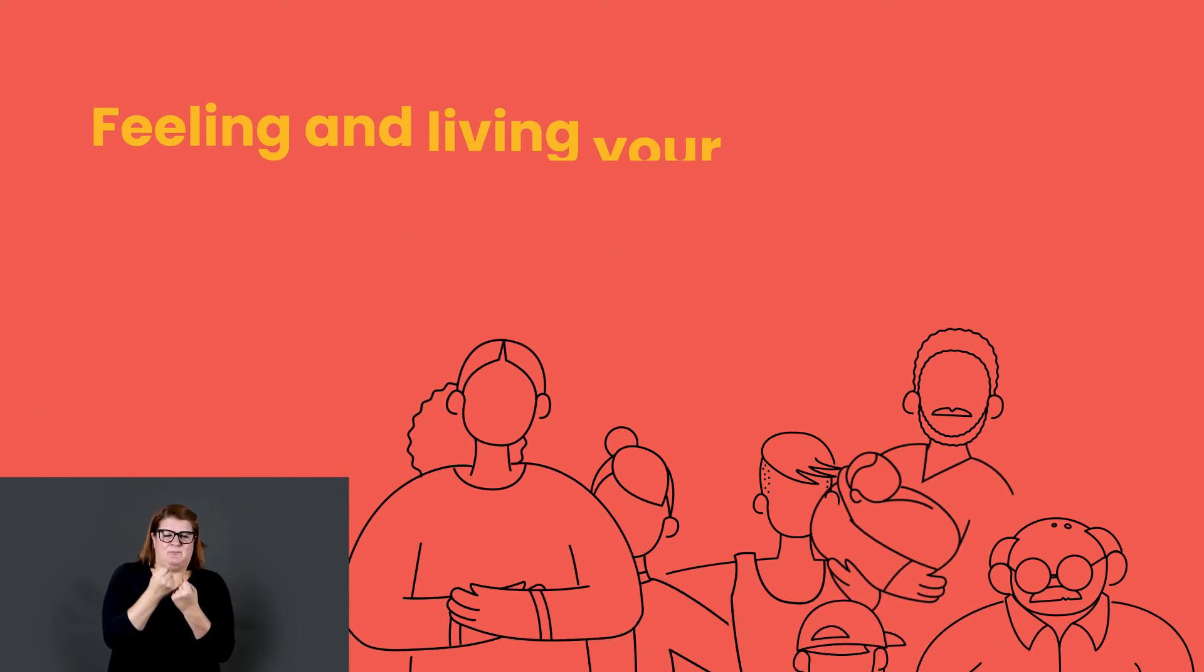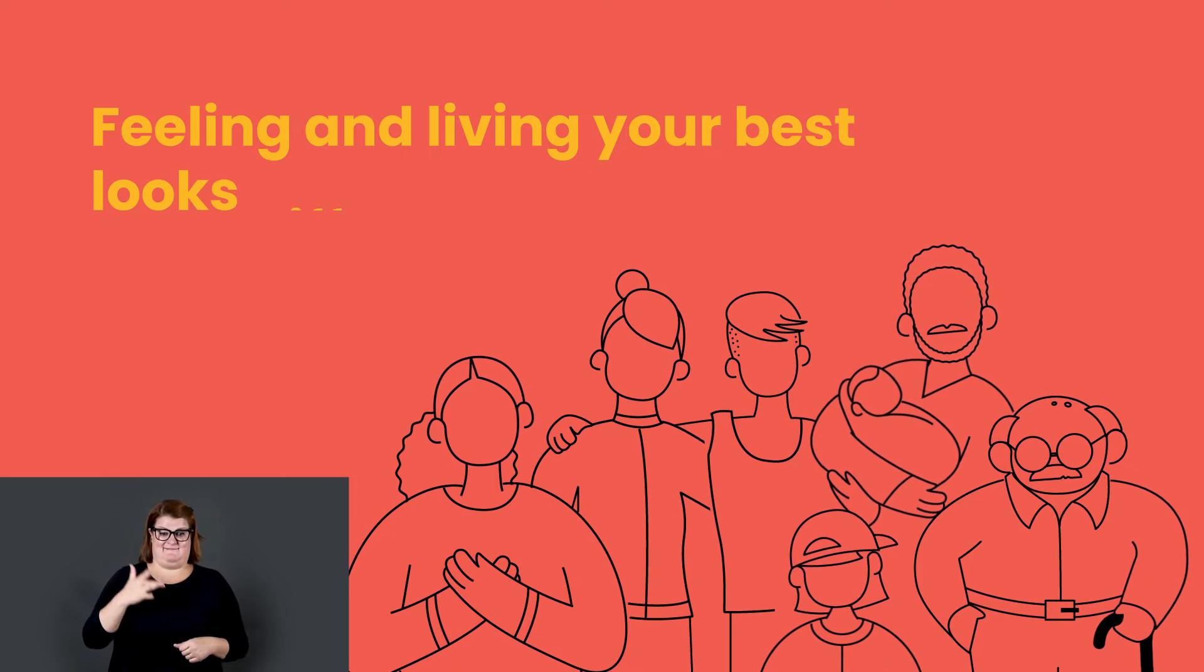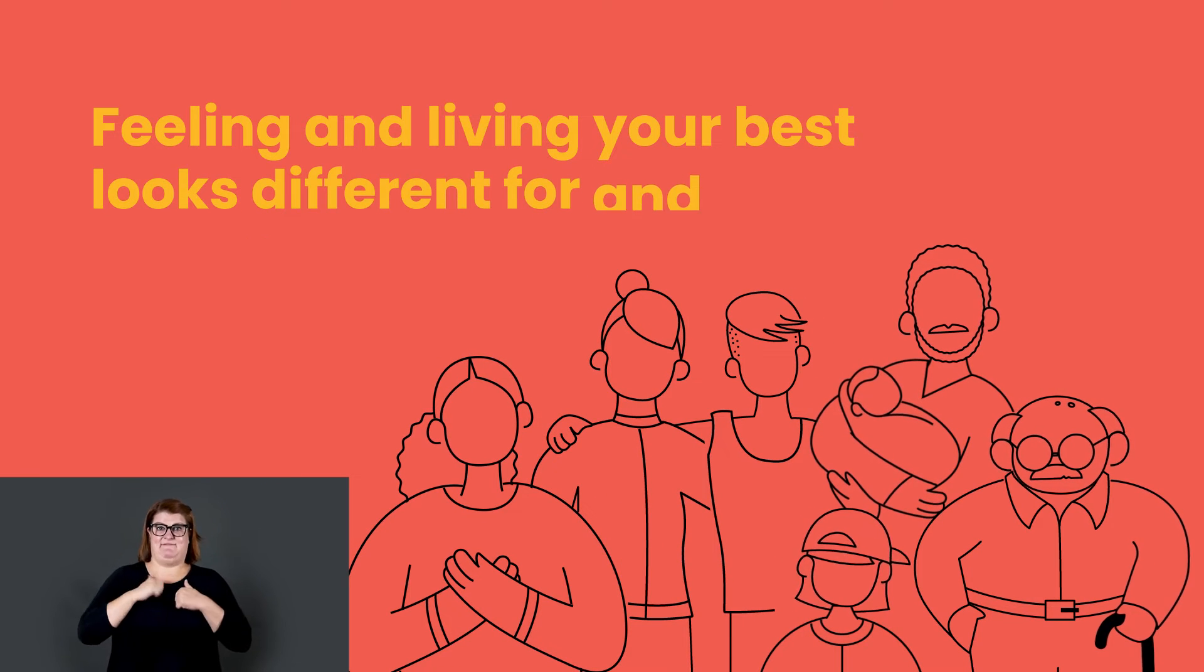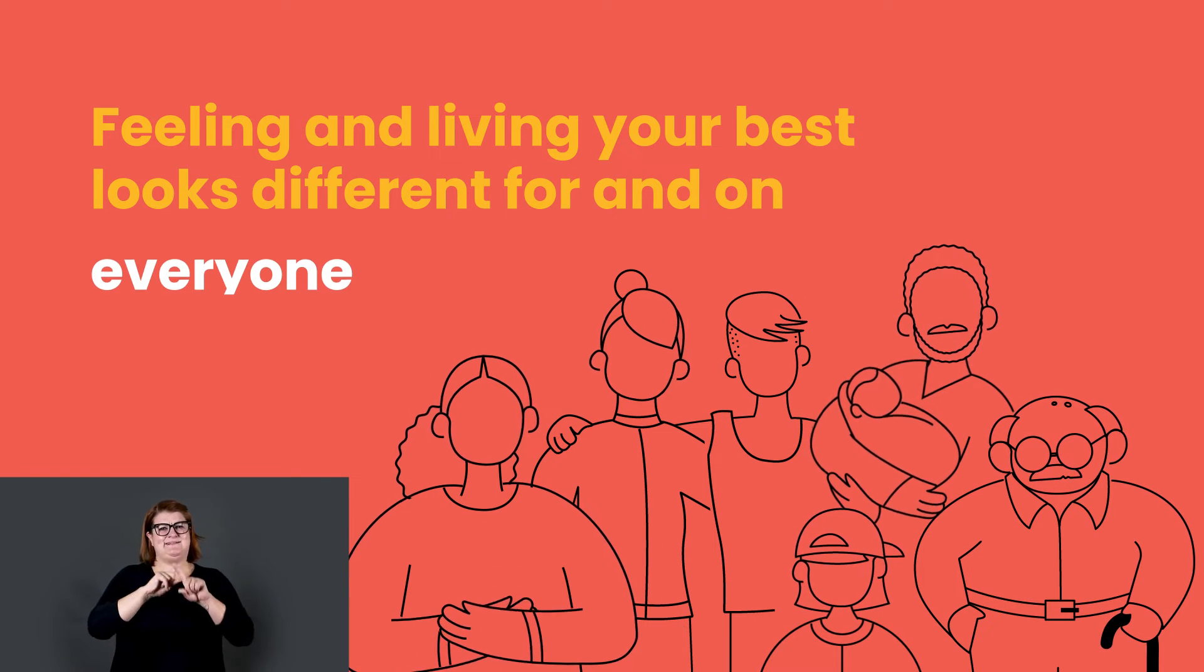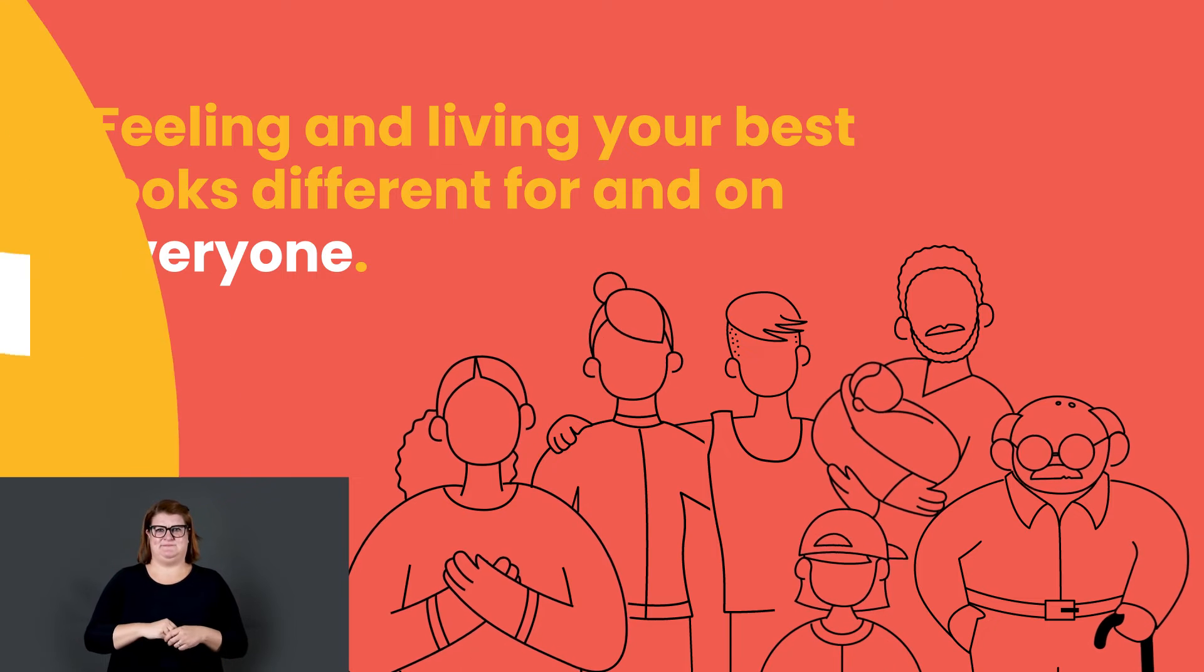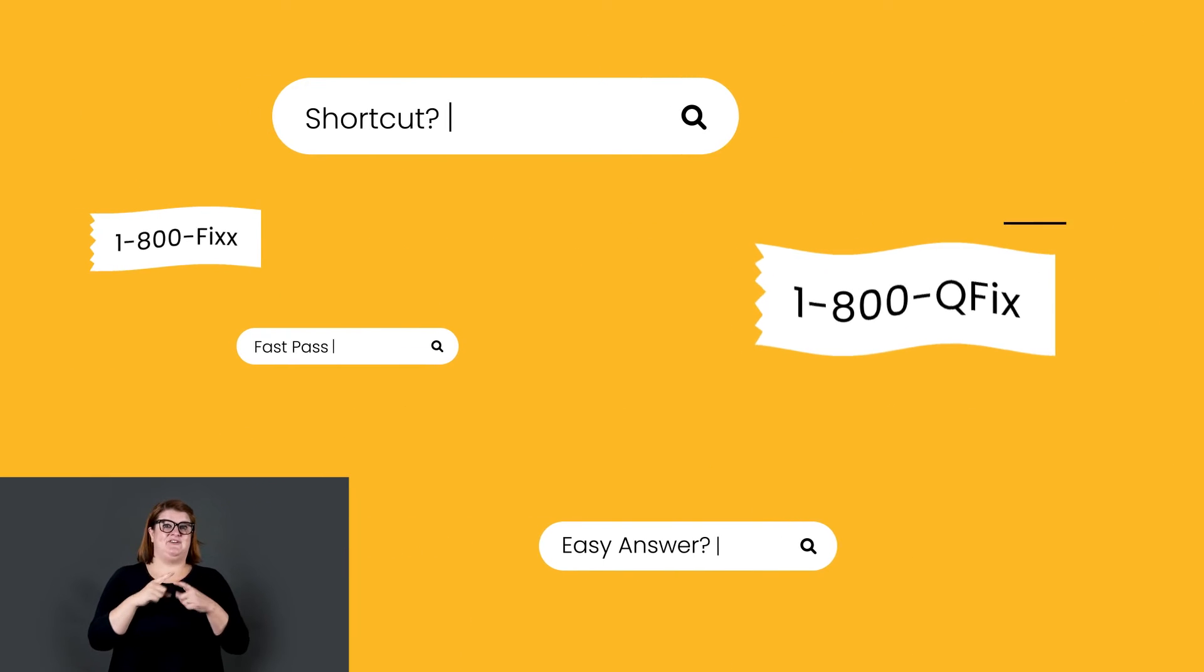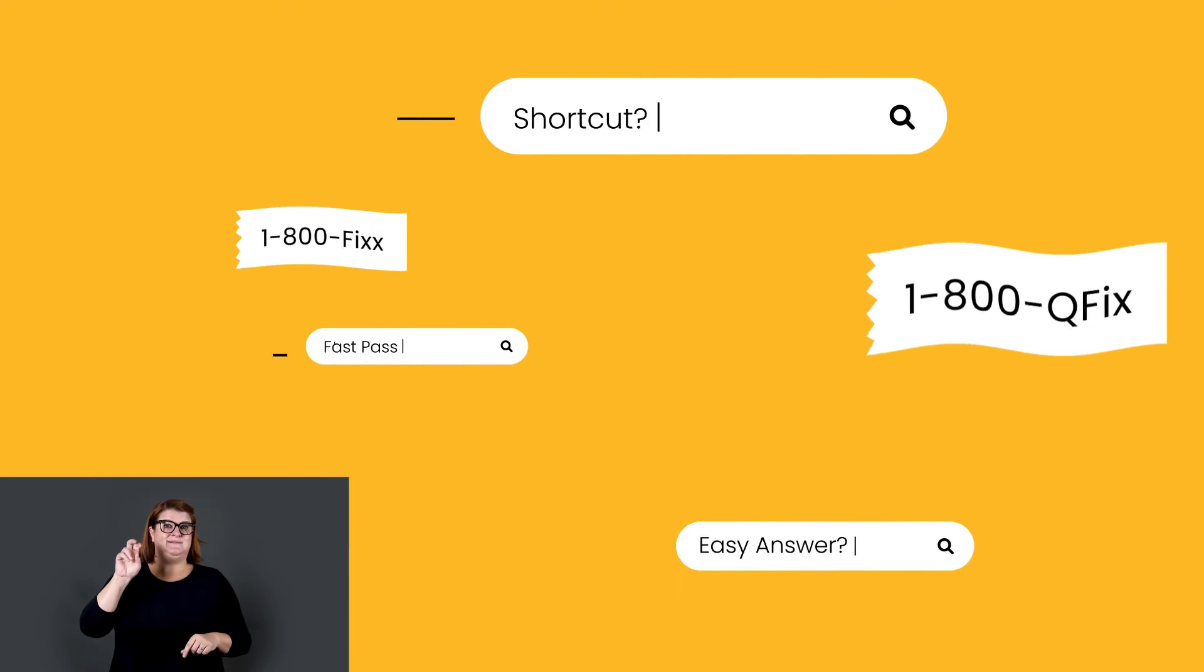Because feeling and living your best looks different for and on everyone. And while there are no shortcuts, fast passes, or cheat sheets, the power to be well is in each of us.